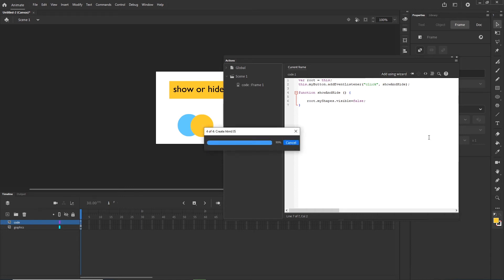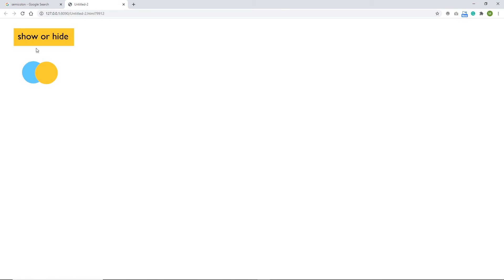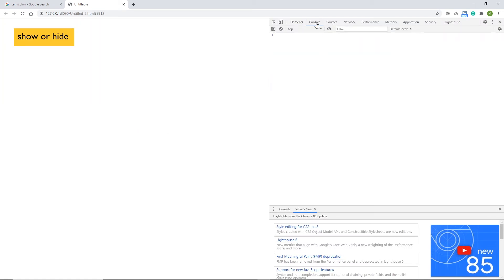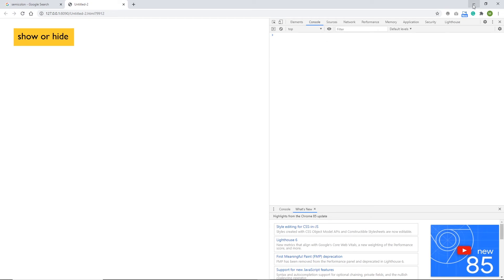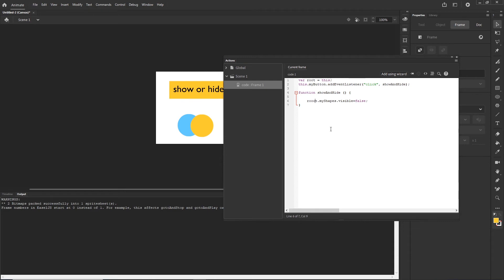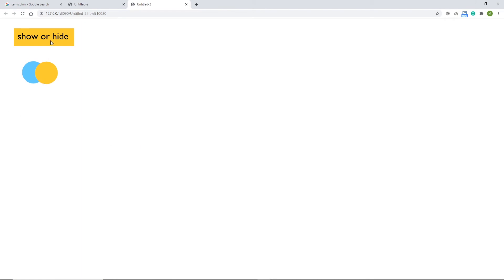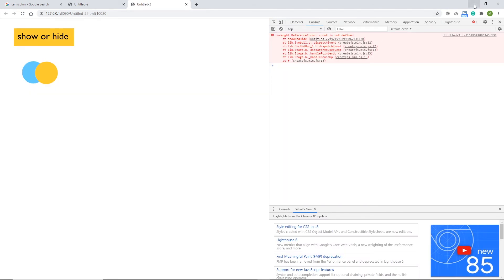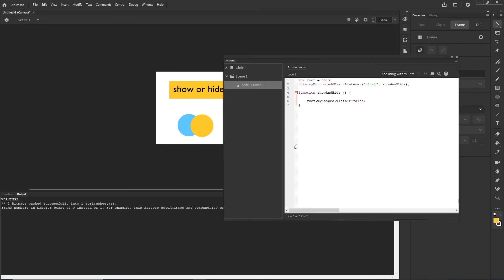Right now, if I hit Ctrl+Enter and if we did everything correctly, if I click on 'show or hide', this is going to disappear. And if it didn't disappear, you probably wrote something wrong. If you are in the browser, right-click and choose Inspect, go to the Console, and there you would see some kind of error. I can add an extra letter here to demonstrate — control+enter — I click, nothing happens. I go to Inspect, Console, and I have an error in here.